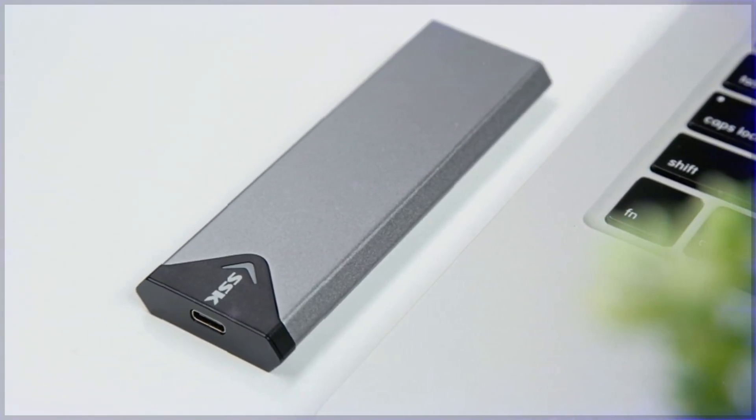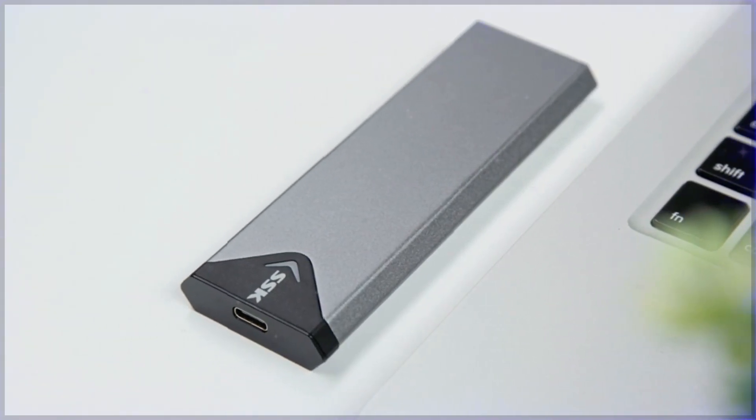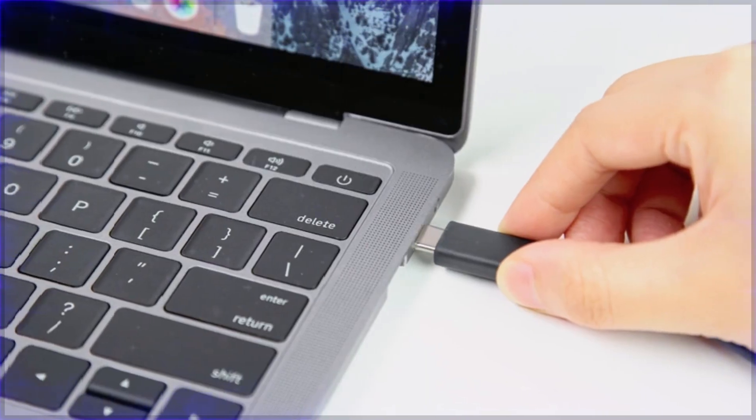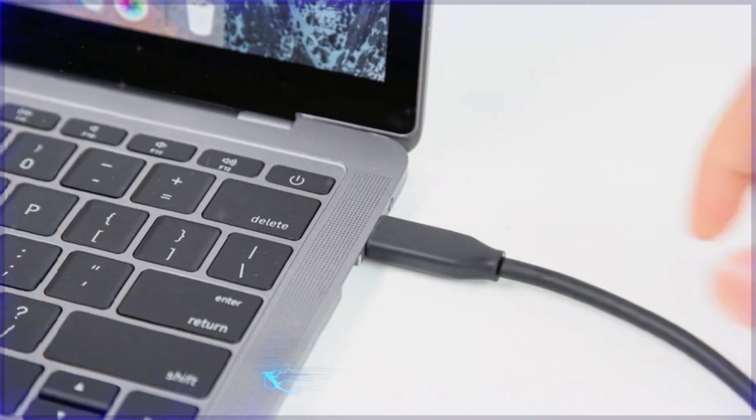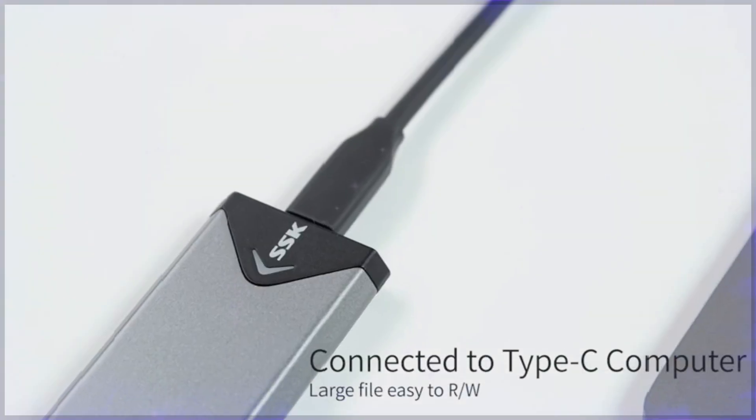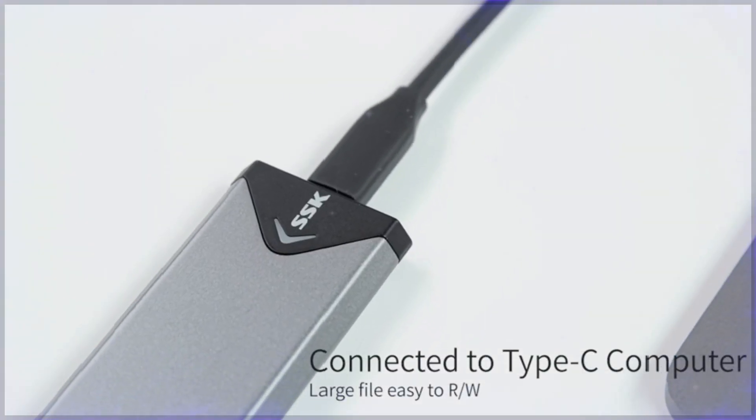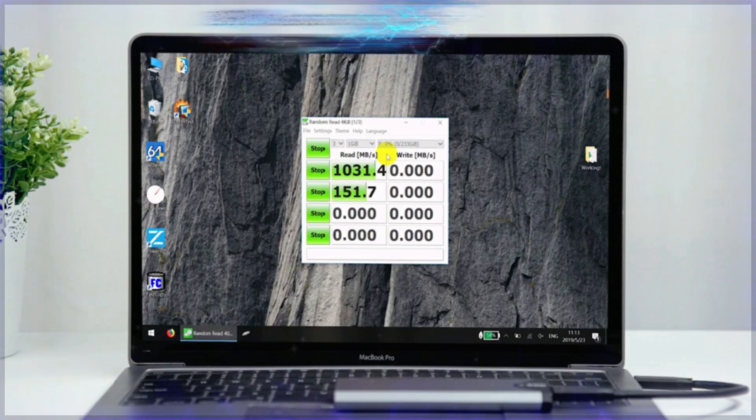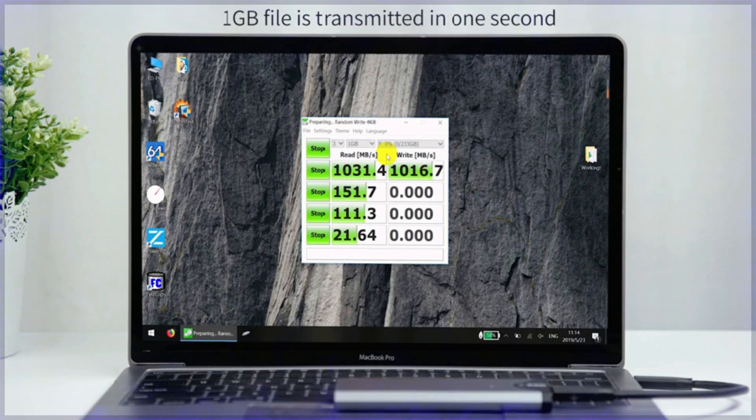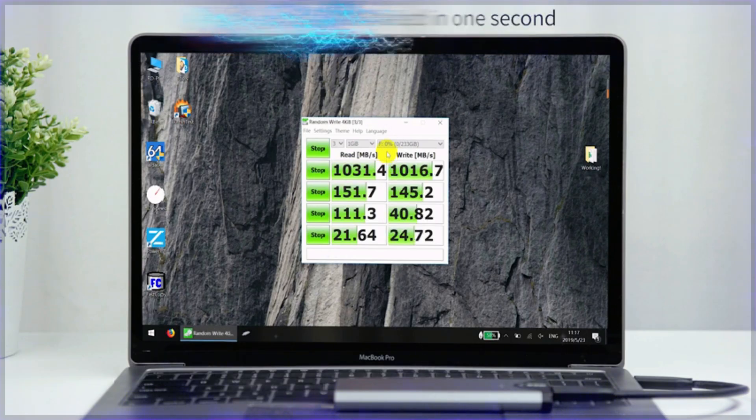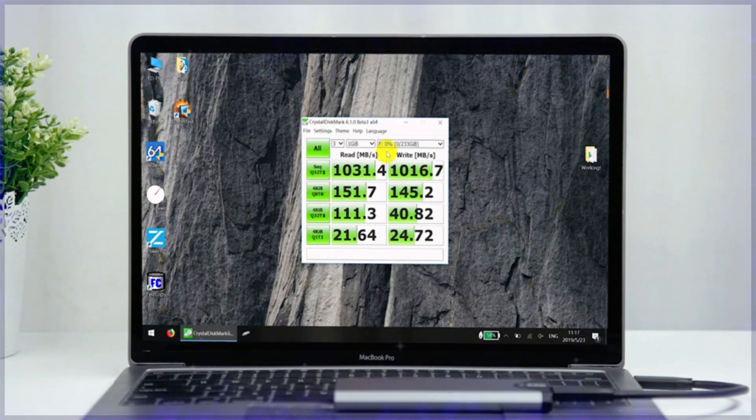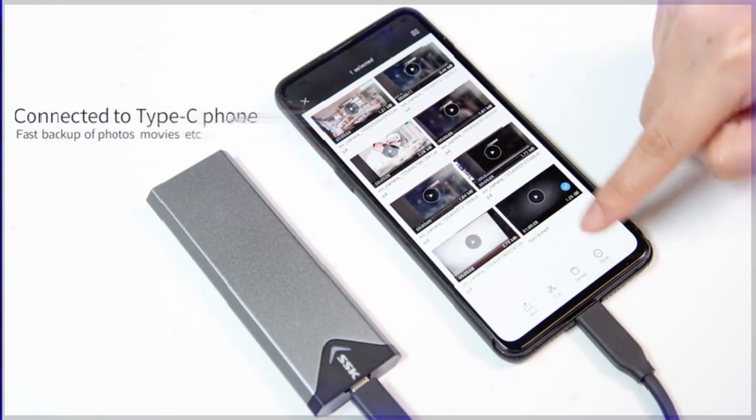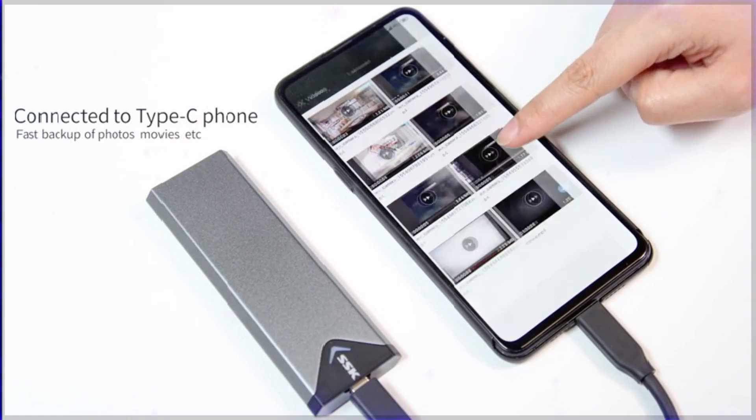It is equipped with advanced features like UASP and TRIM support, ensuring optimized performance and a longer SSD lifespan.